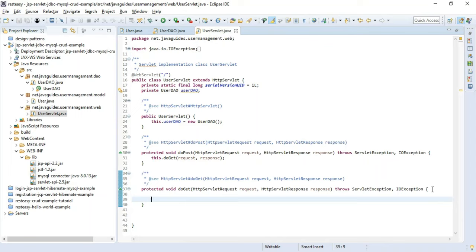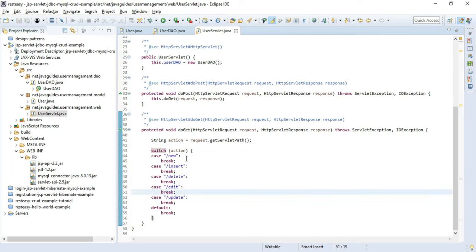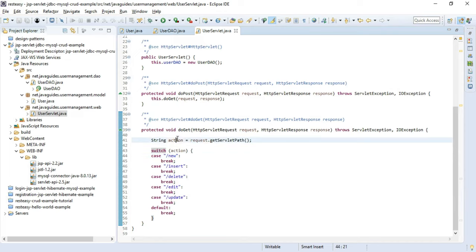There are different kinds of actions: new user, create, update, edit user, delete user, and list users. Let me create a switch statement to handle all these actions. We get the action from the request object using getServletPath(), then use a switch-case with cases for: /new, /insert, /delete, /edit, /update, and a default.